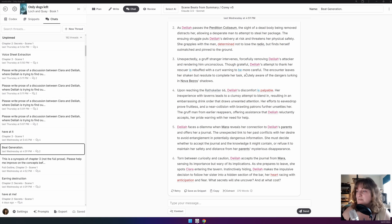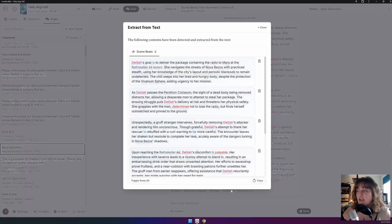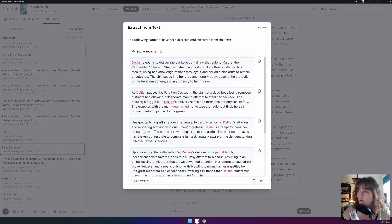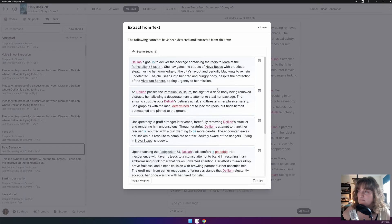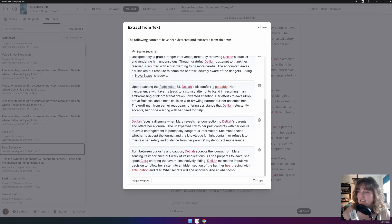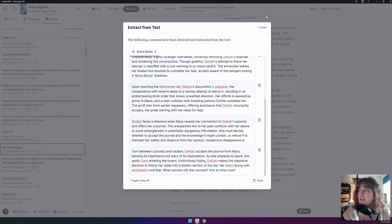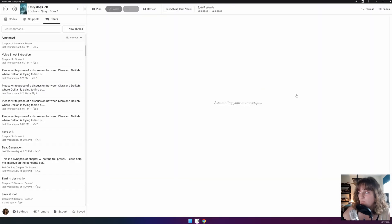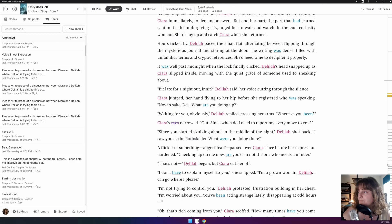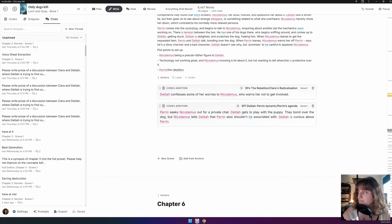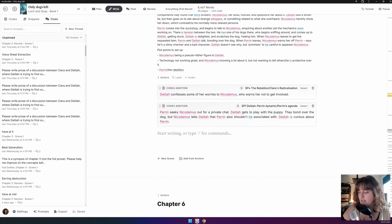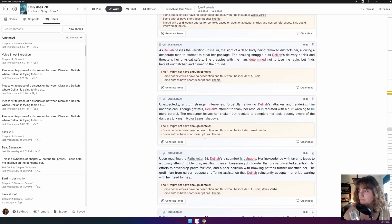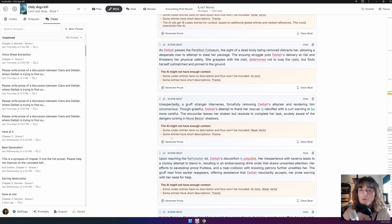So here we have some scene beats. If I click Extract, it's acknowledged scene beats. I have my six here. I can click Copy. And if I go into a blank chapter and paste these, you can see that they all come up with the formatting for beats already in place.